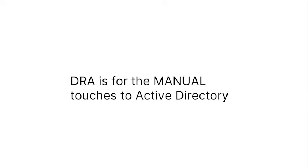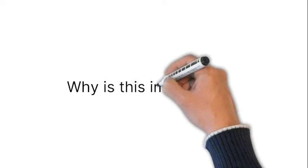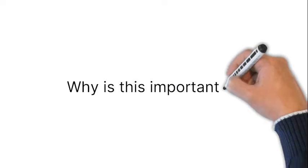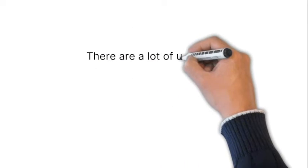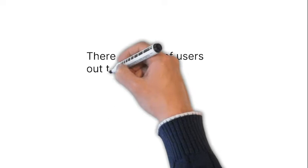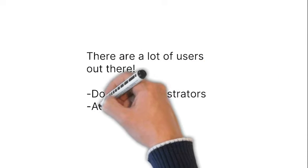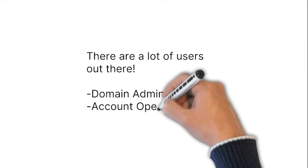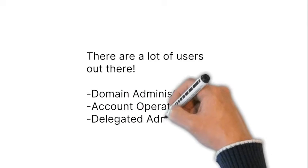Why is this important? Typically in an Active Directory environment, you have a lot of users out there. Domain administrators, account operators, and delegated administrators who can all make changes to Active Directory.